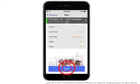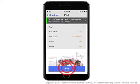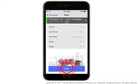Make any desired print setting changes — number of copies, color mode, print mode, paper size, and type — and then tap Print.